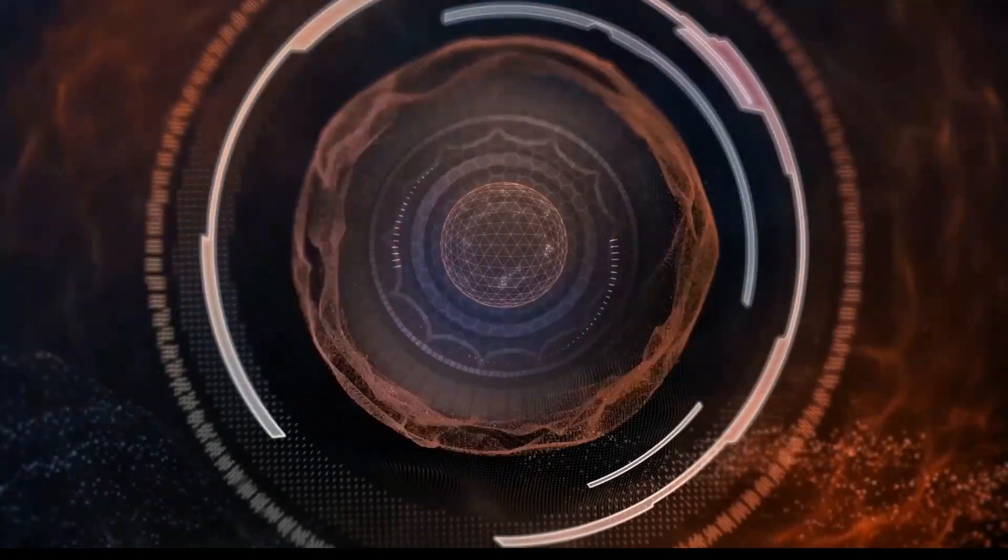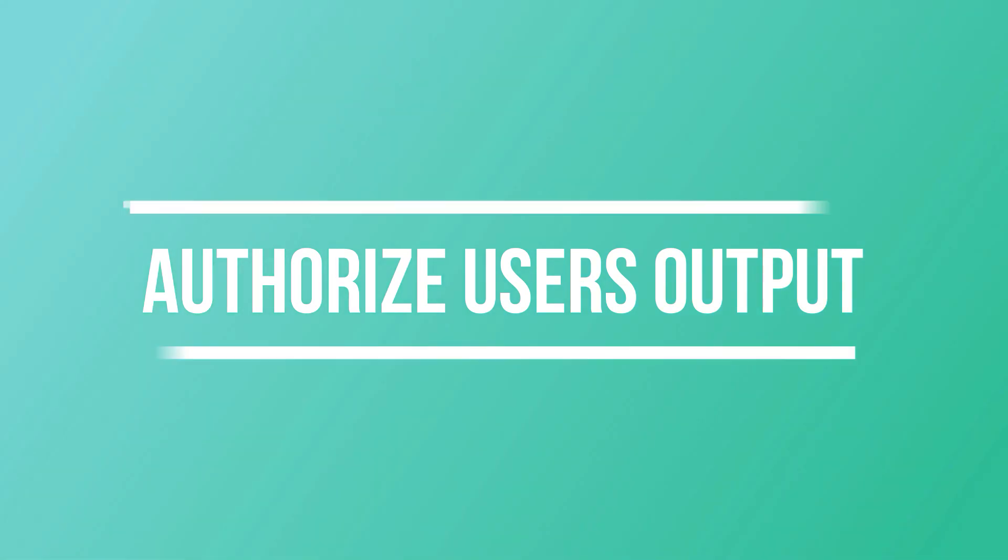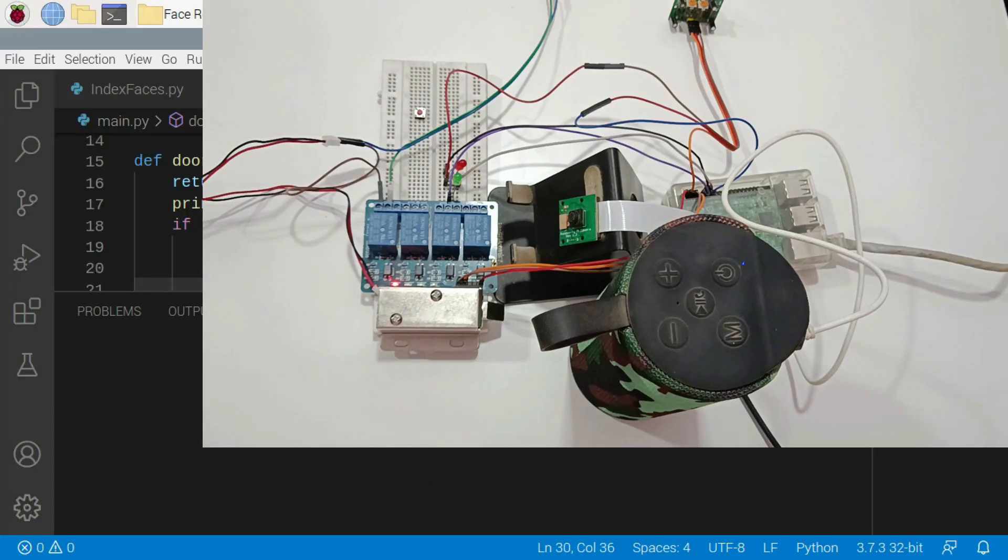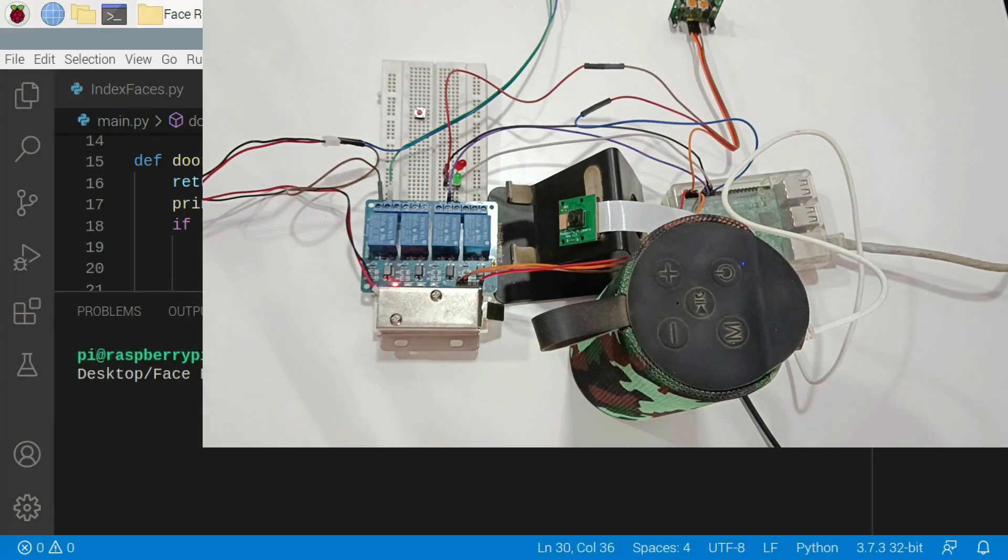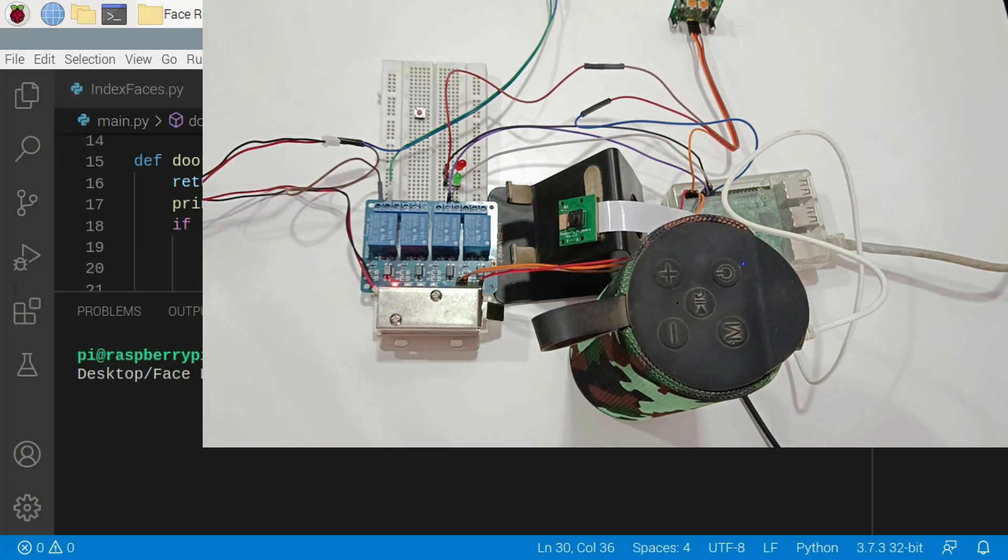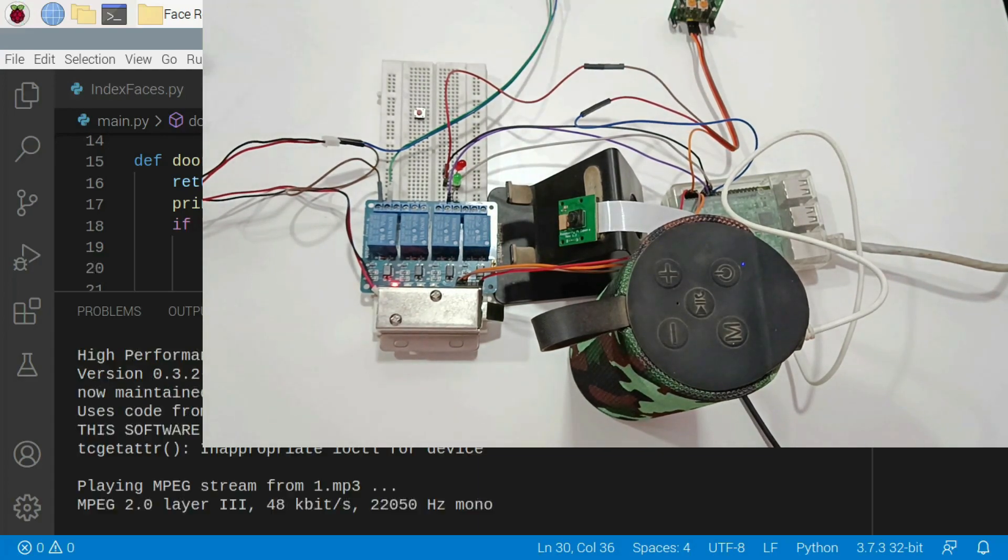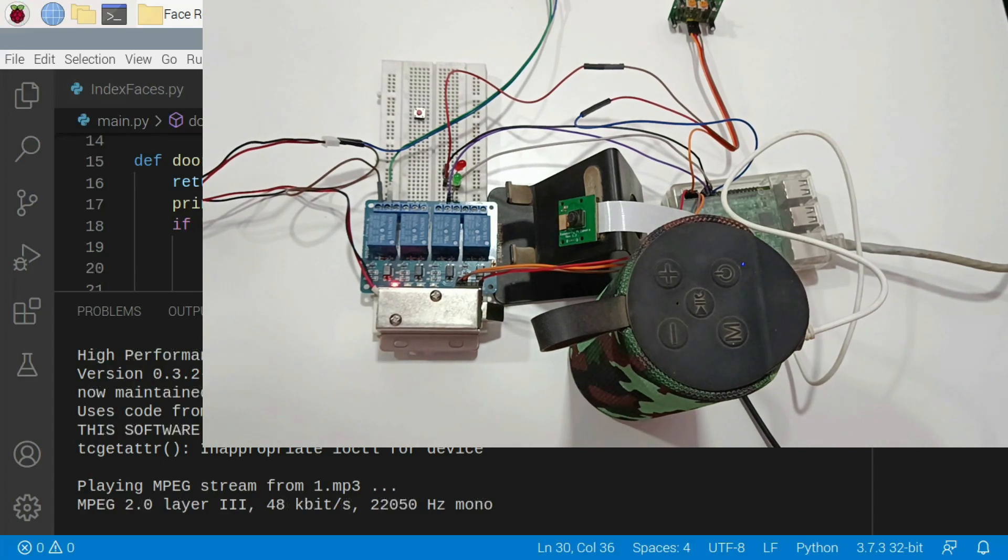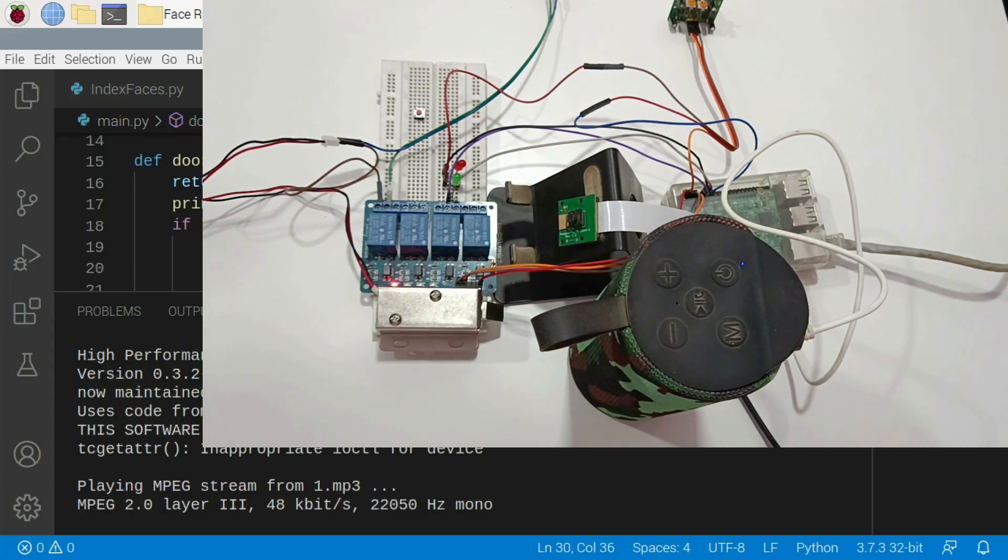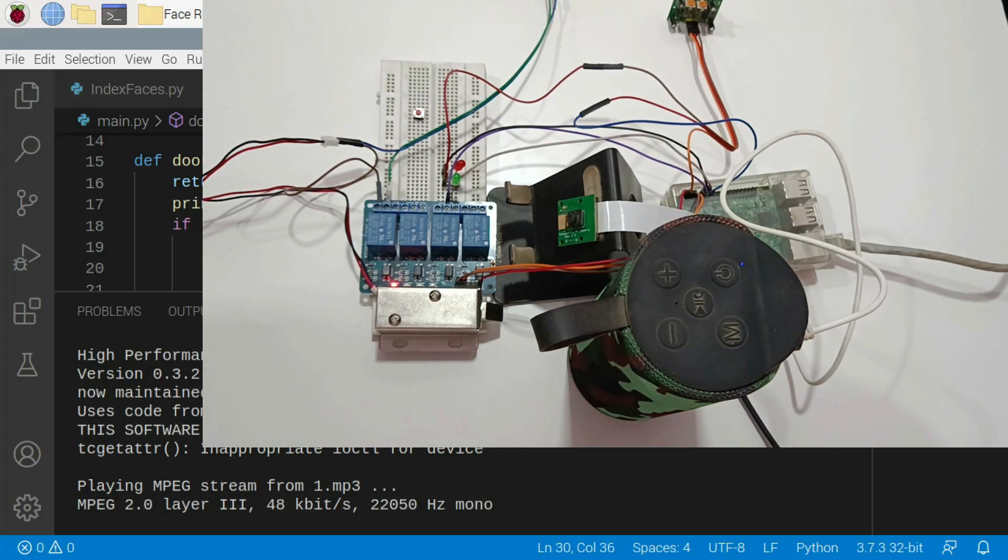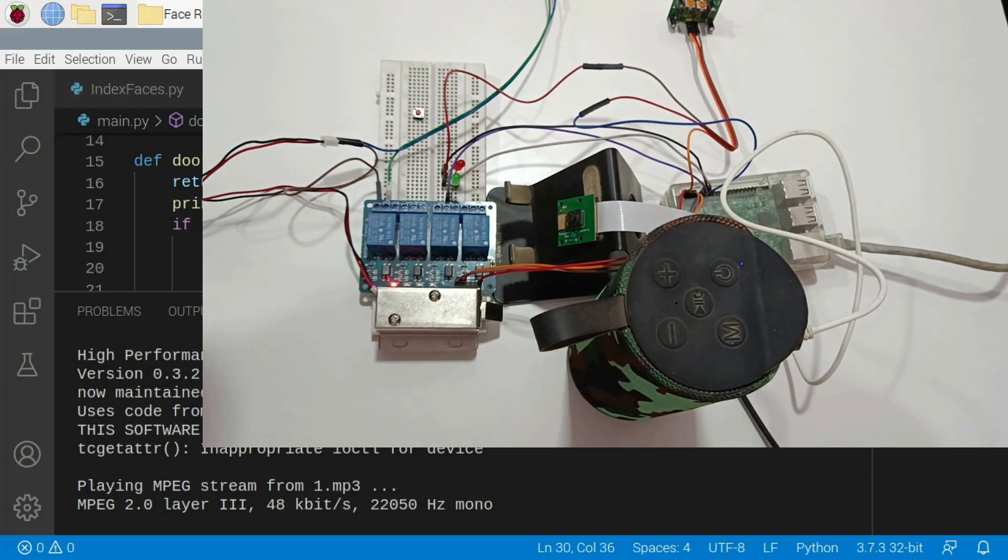I will just wave my hand in front of the motion sensor and let's see the output. Hello there, welcome to Mr. Khan's residency. I am Jarvis. Please show your face towards the camera to be recognized and wait for five seconds.